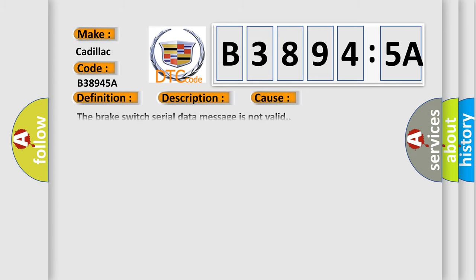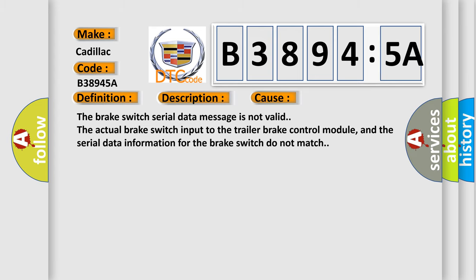This diagnostic error occurs most often in these cases. The brake switch serial data message is not valid. The actual brake switch input to the trailer brake control module, and the serial data information for the brake switch do not match.